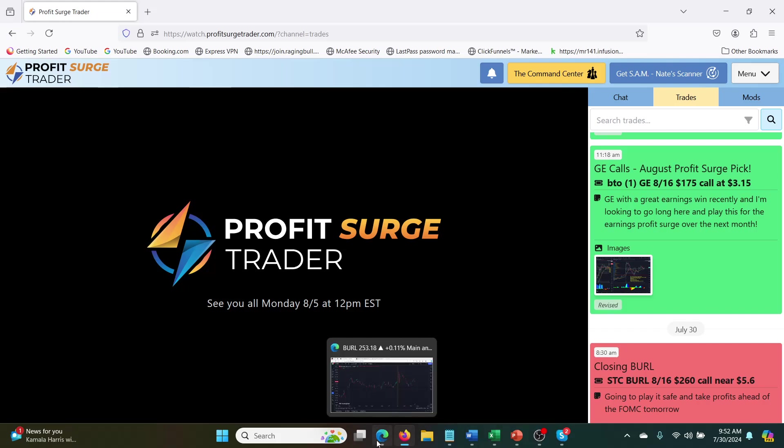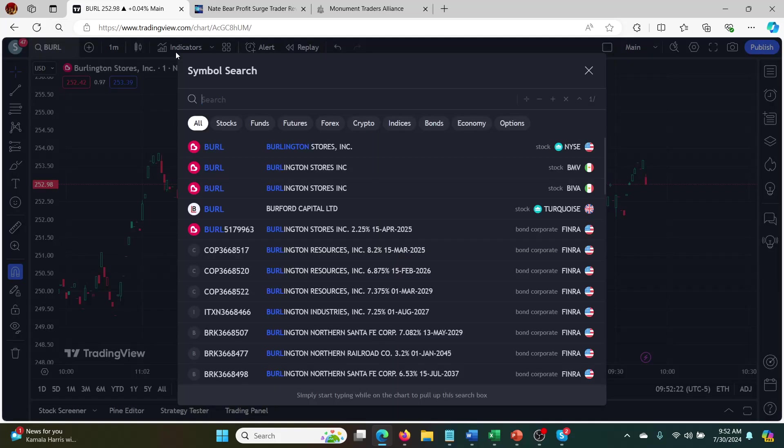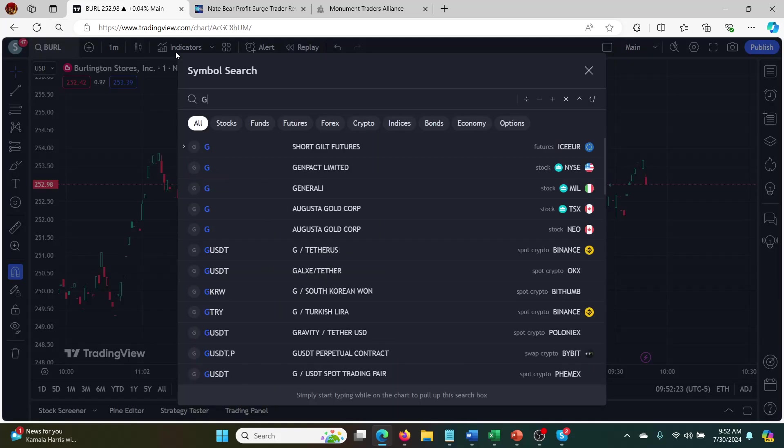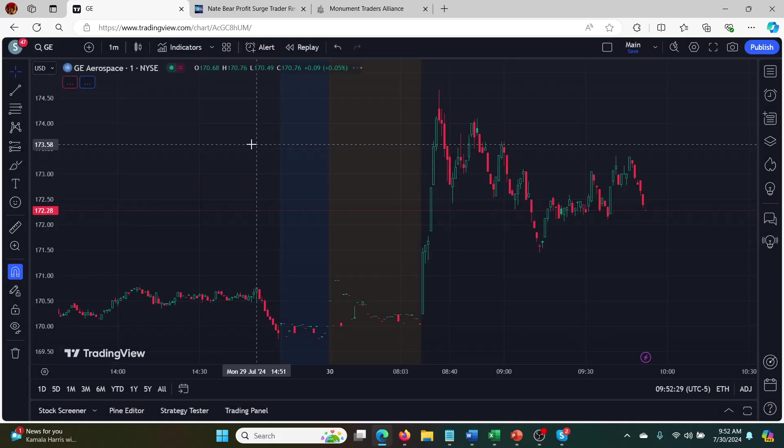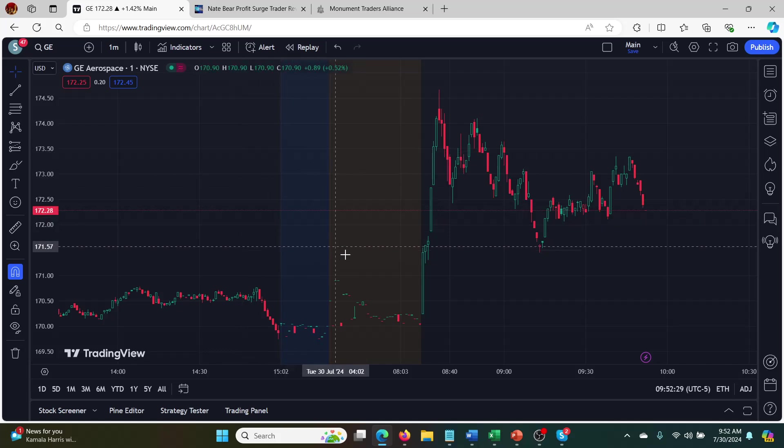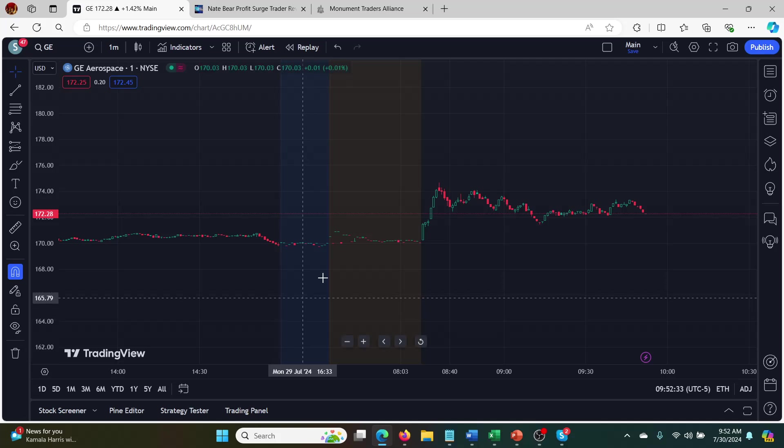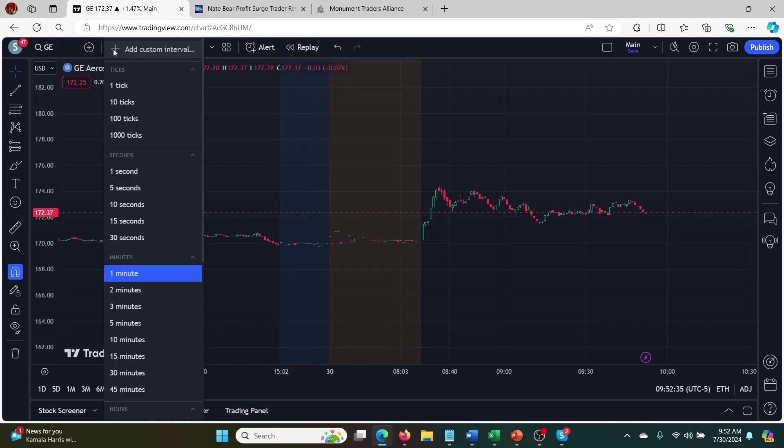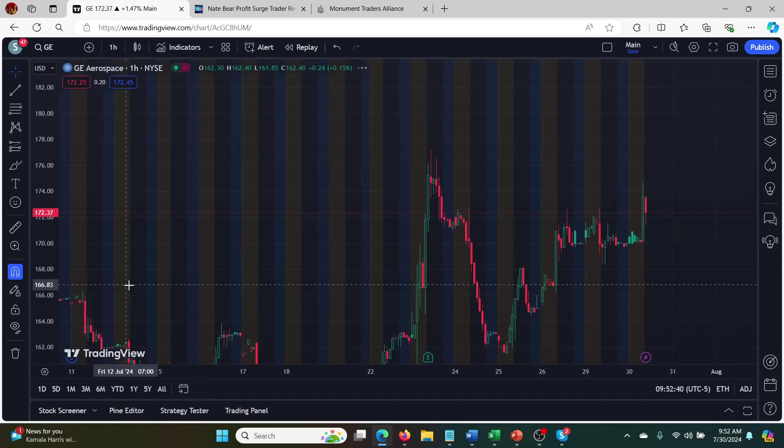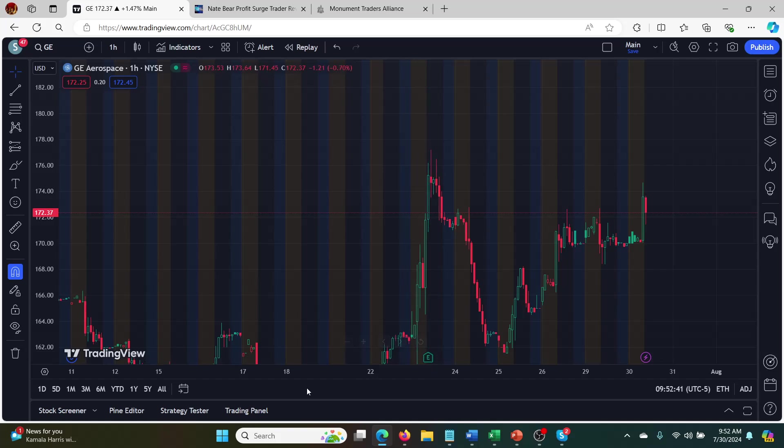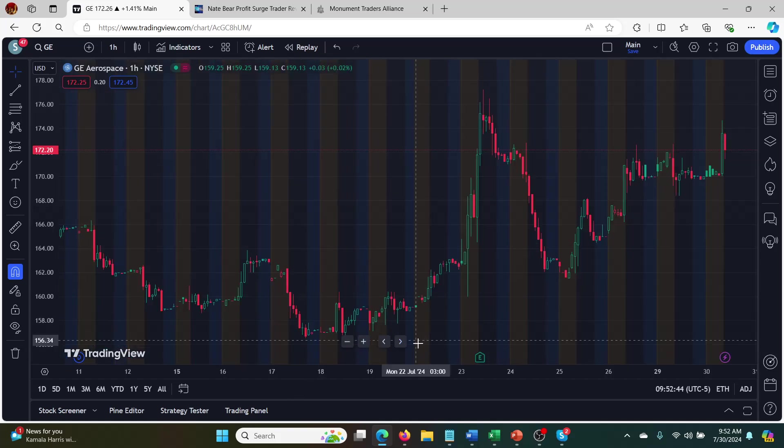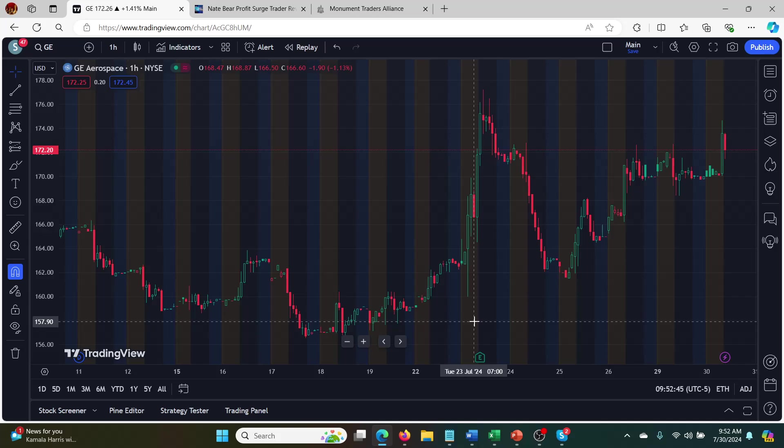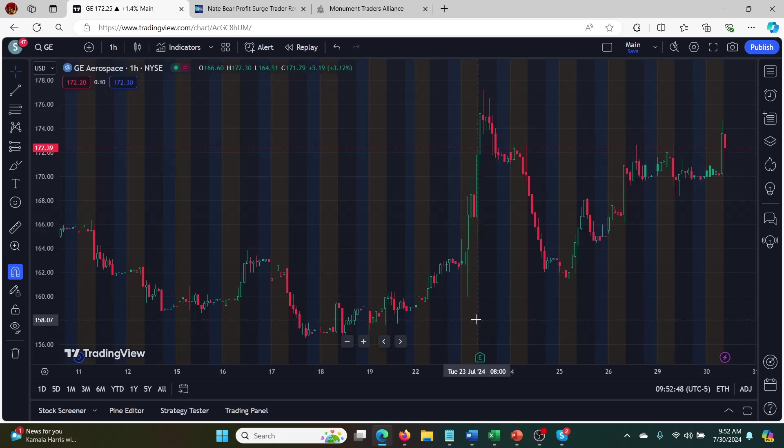But GE is going to be August profit surge picks. So let's have a look at GE. That hopefully means they've reported earnings because that's the whole plan, right? Is to look at these profit surges after earnings. That's what profit surge trader is all about. So let's look at GE here. So I'm not seeing earnings on this scale. Let's go to a little bit more. Let's go on like the one hour chart. Yeah. So earnings was back here. So earnings was about a week ago.